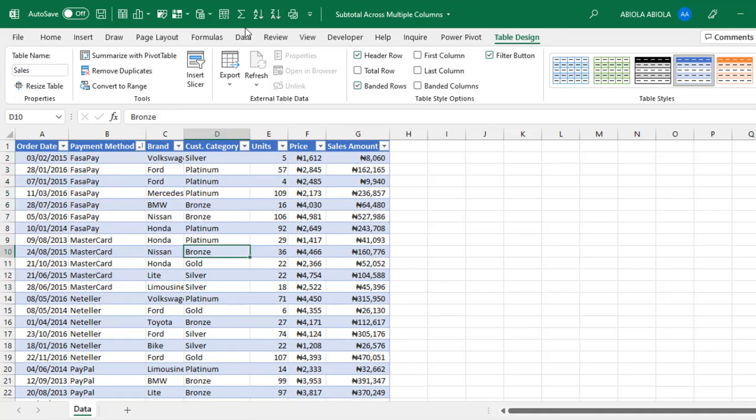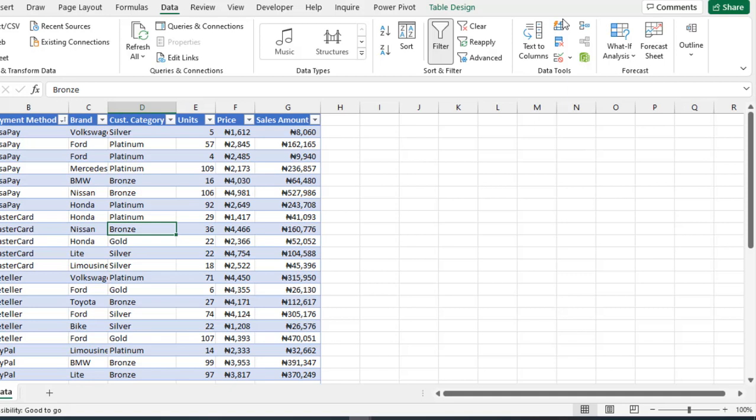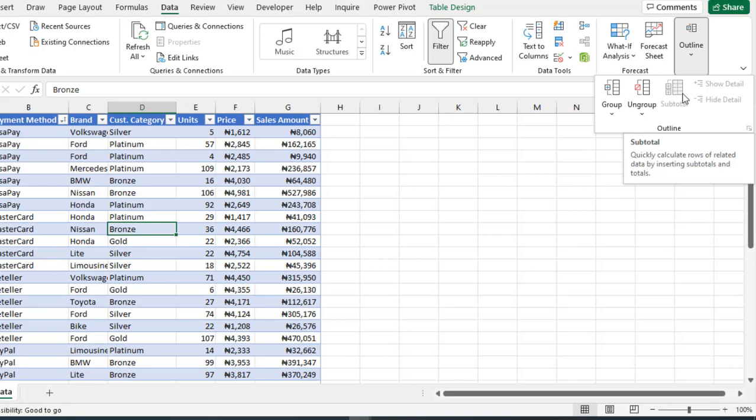Next, let's go to the data tab of the ribbon. To the far right of your screen, we have the outline group and then we have the subtotal. So, you can actually see that the subtotal is not visible. It is grayed out because it doesn't work with Excel table.